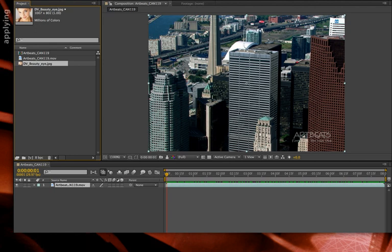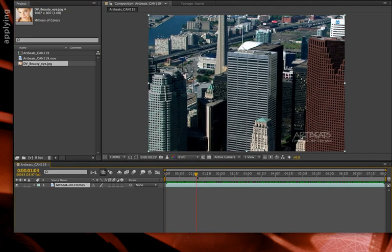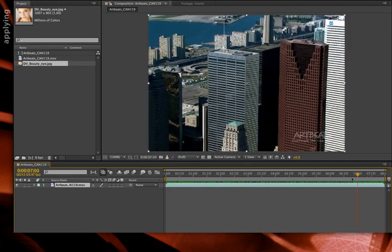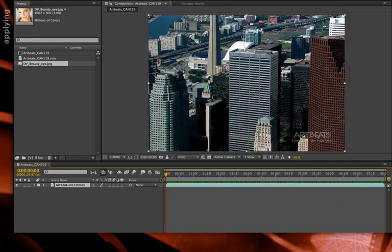To place something on one of these buildings, we need to reconstruct where the camera was while flying around these buildings. To do that, we apply the 3D Camera Tracker.